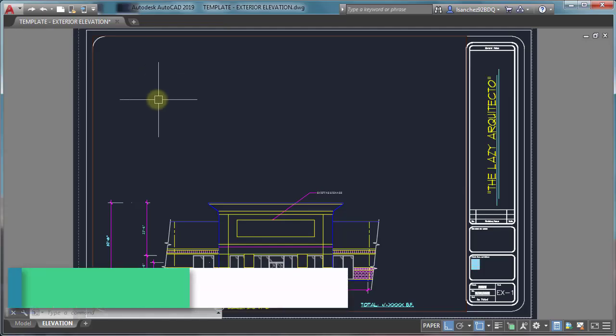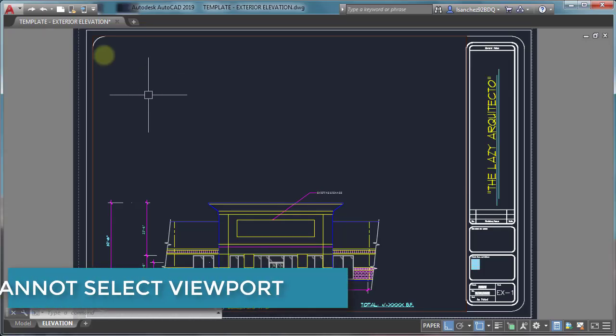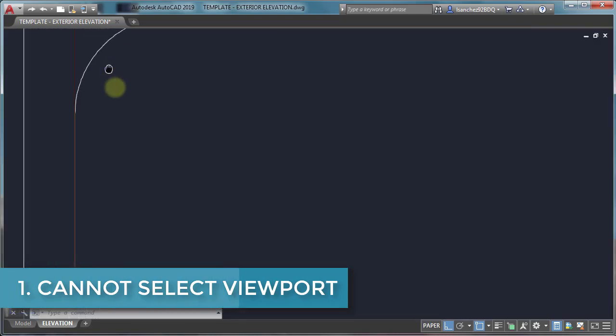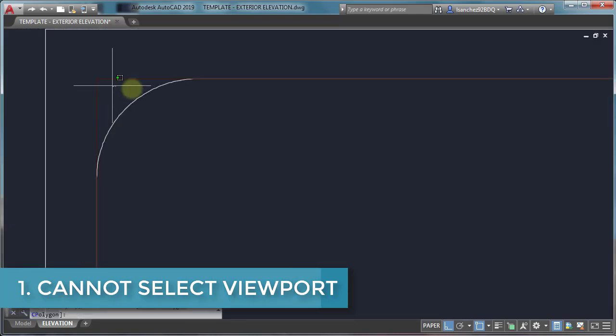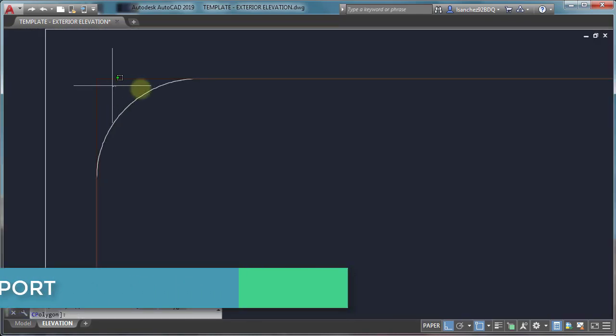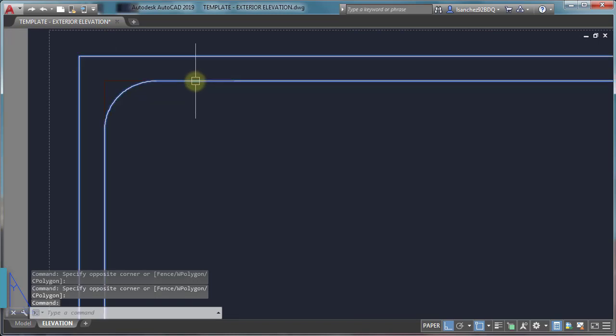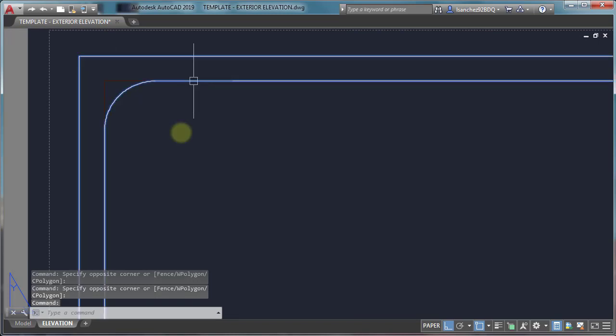Viewport problem number one: cannot select viewport. As you can see in this drawing, I'm unable to select this viewport.